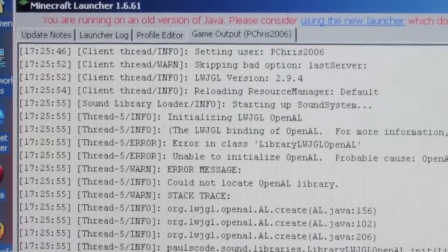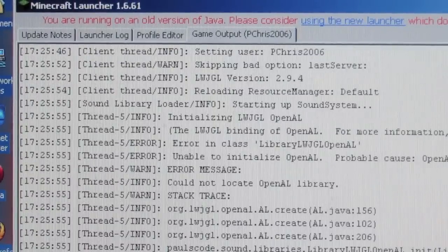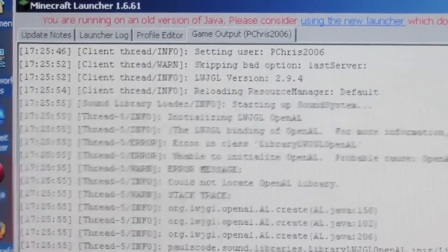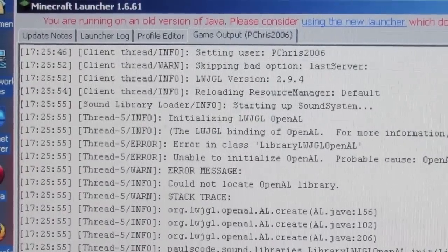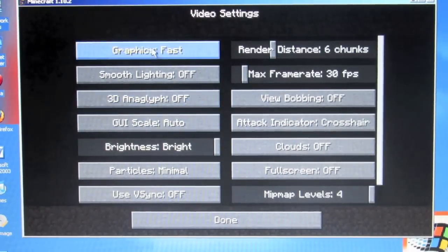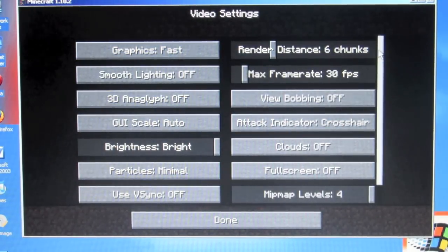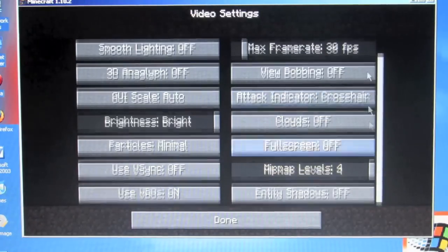It turns out this had nothing to do with Windows 2000 or Java — it had to do with the computer running out of memory. I ended up turning a lot of settings down: putting the graphics to fast, bringing down the frame rate, and lowering the render distance.